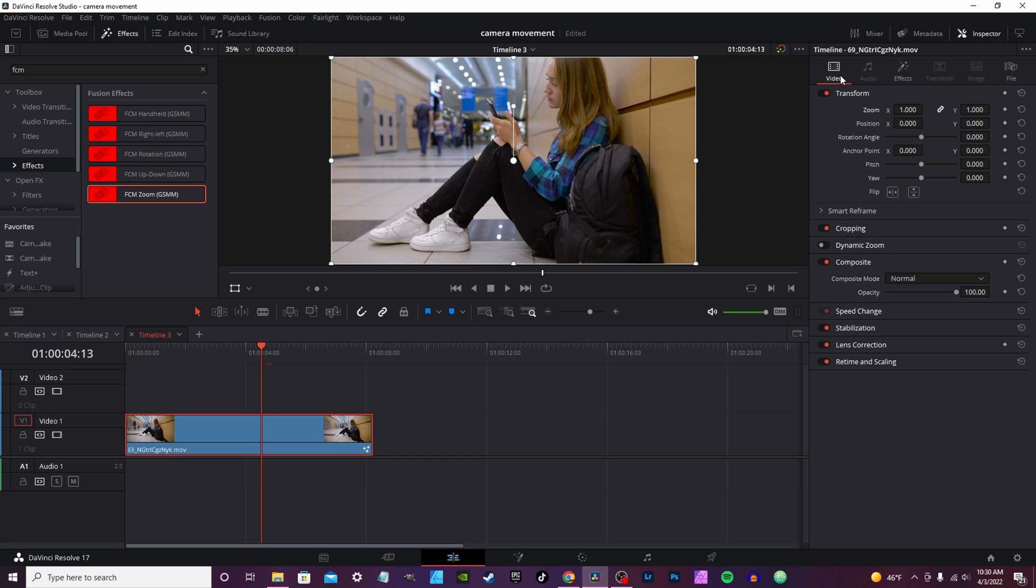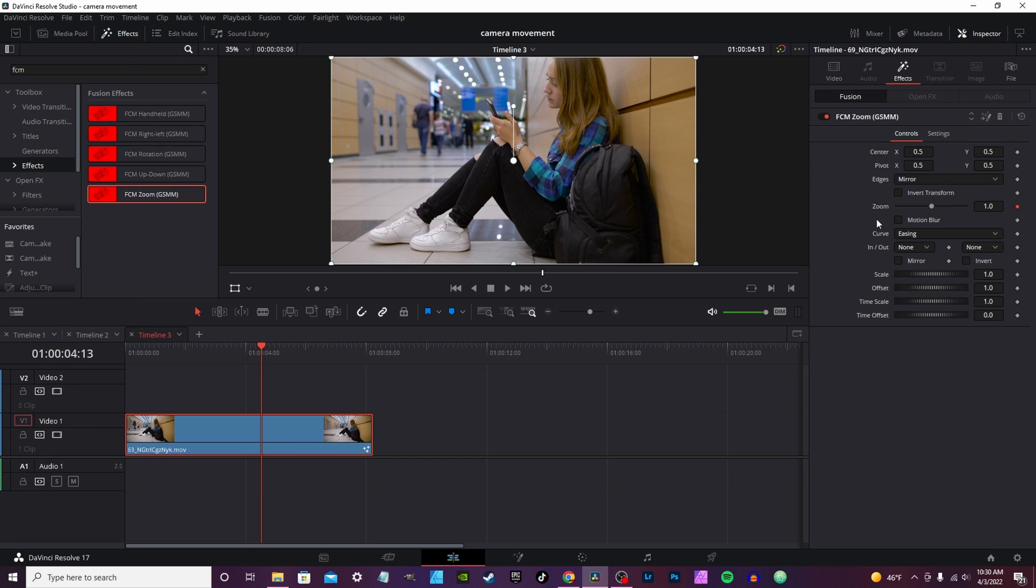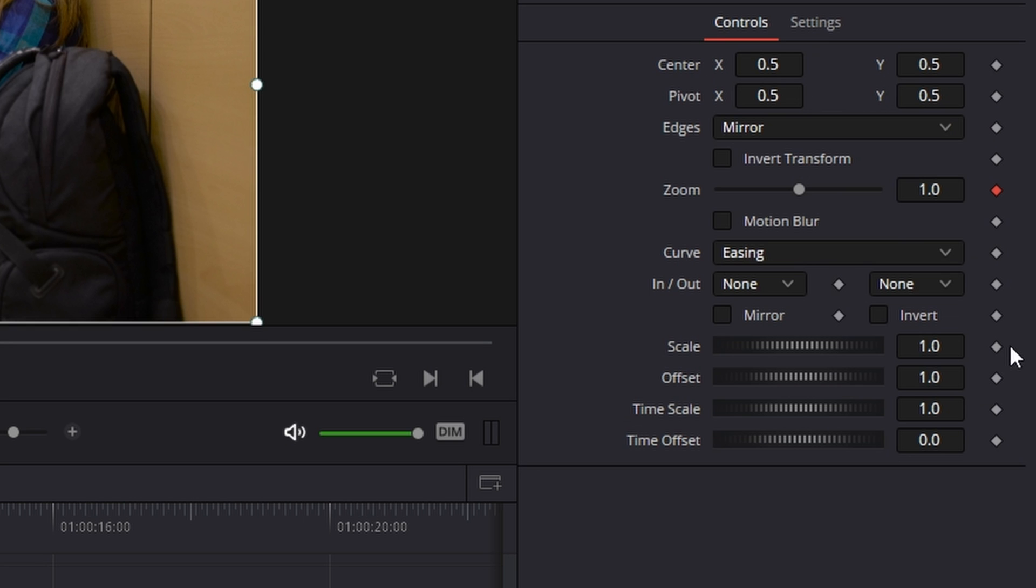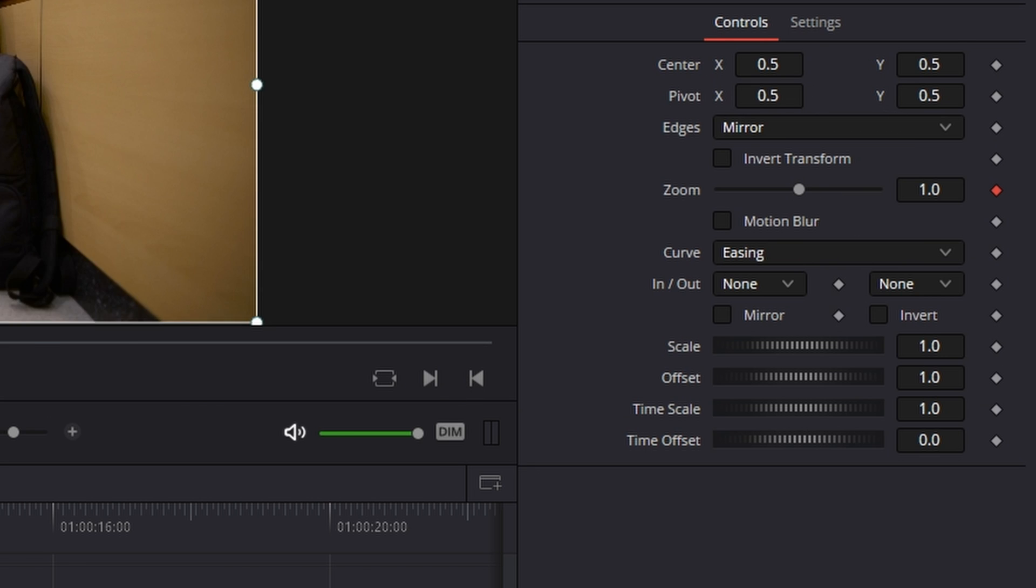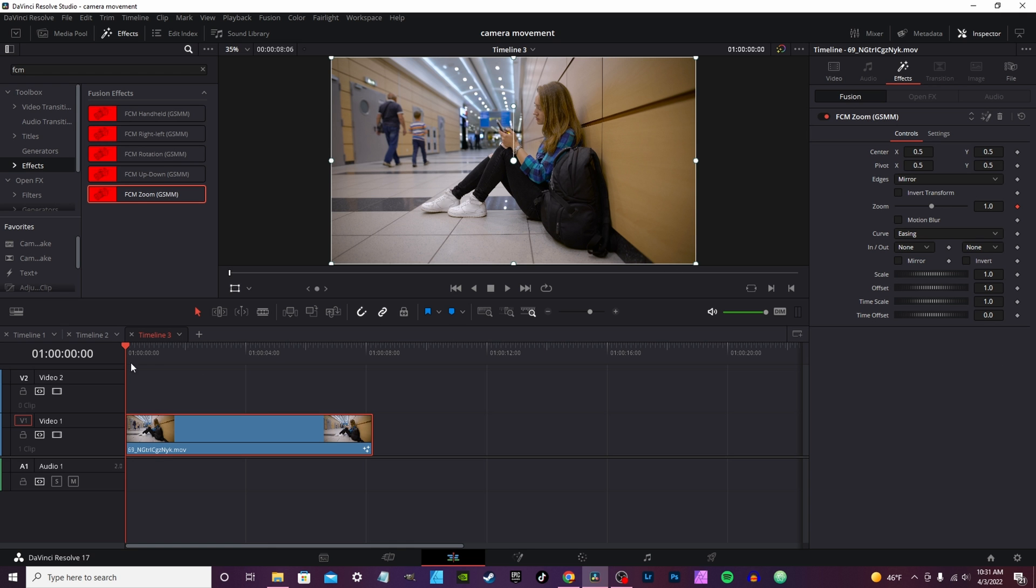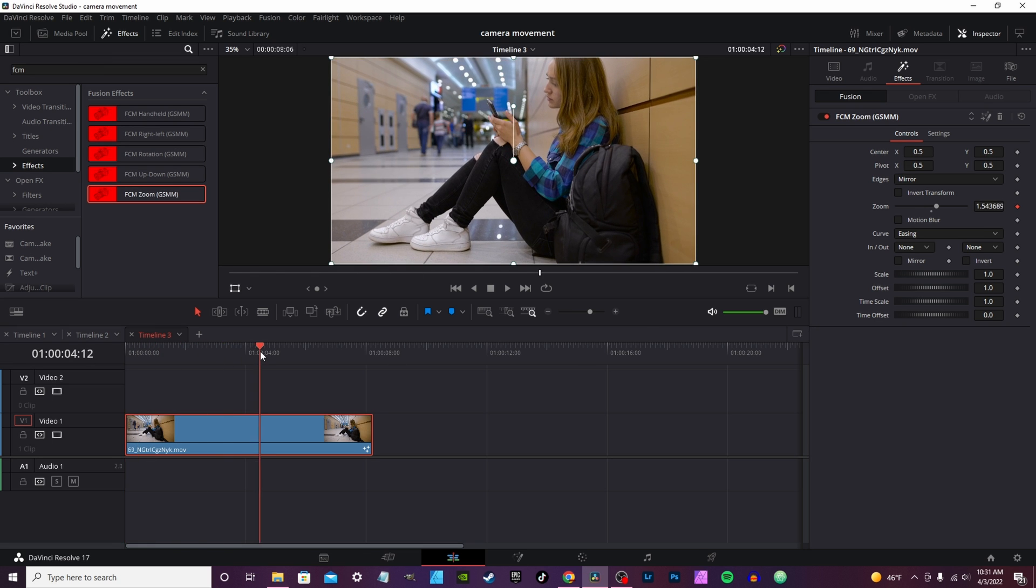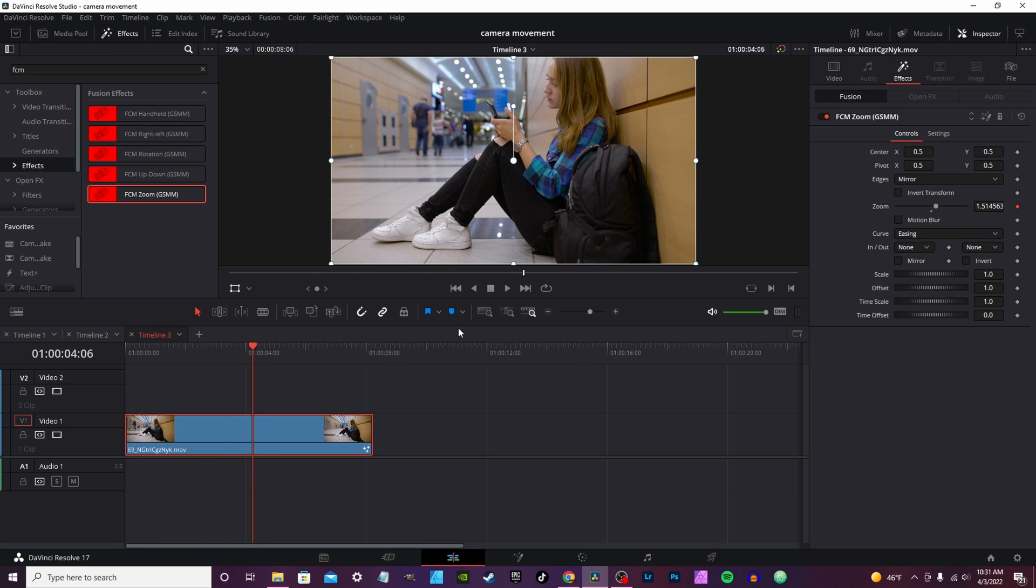Go into inspector tab on the effects, you actually get a host of controls right here. This is how you can control the effect. So right now it's got, back in the first frame, say for instance you get about right here and that's where you want the effect to end, you actually use the timescale control.